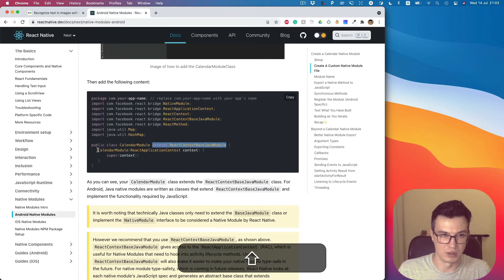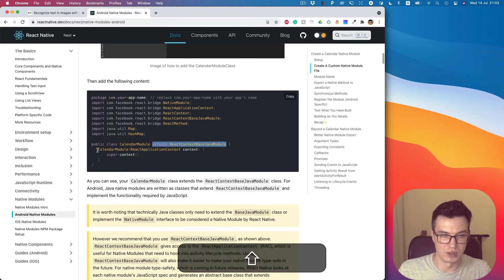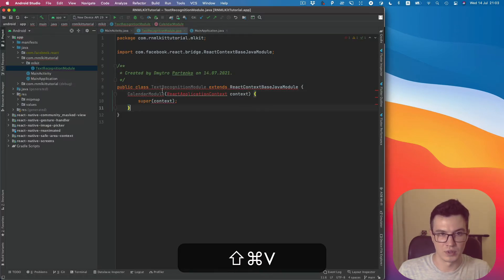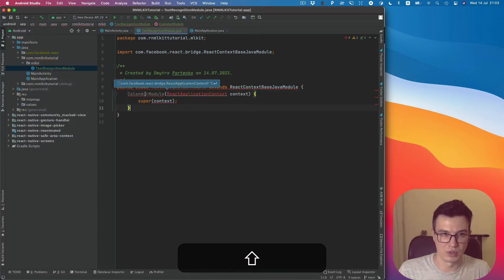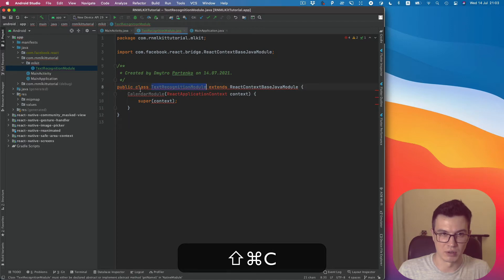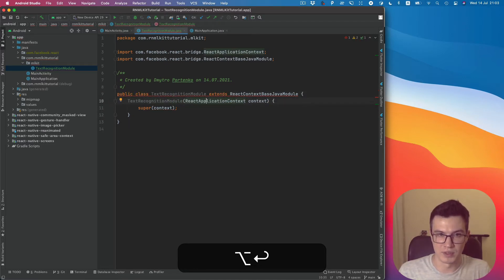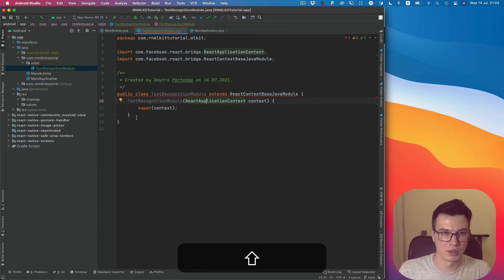And also it has a constructor. It should be the same name as our class name. Also import the missing dependency.